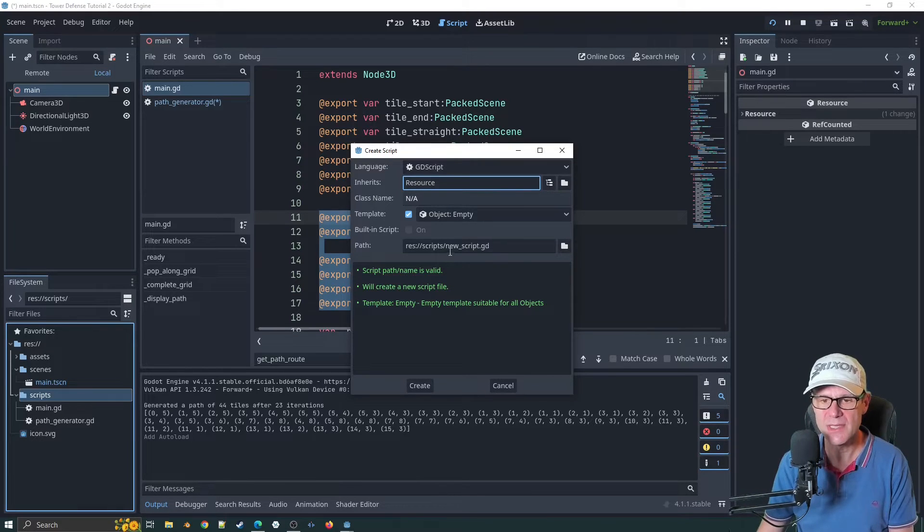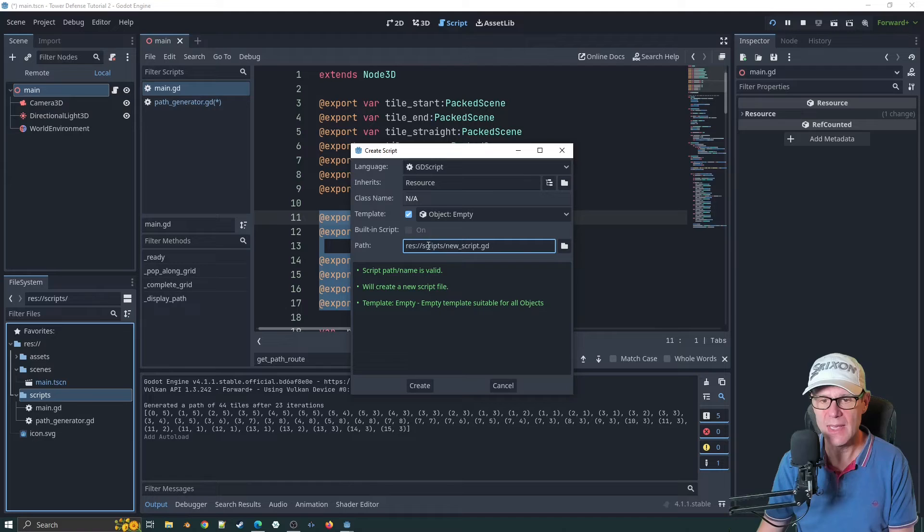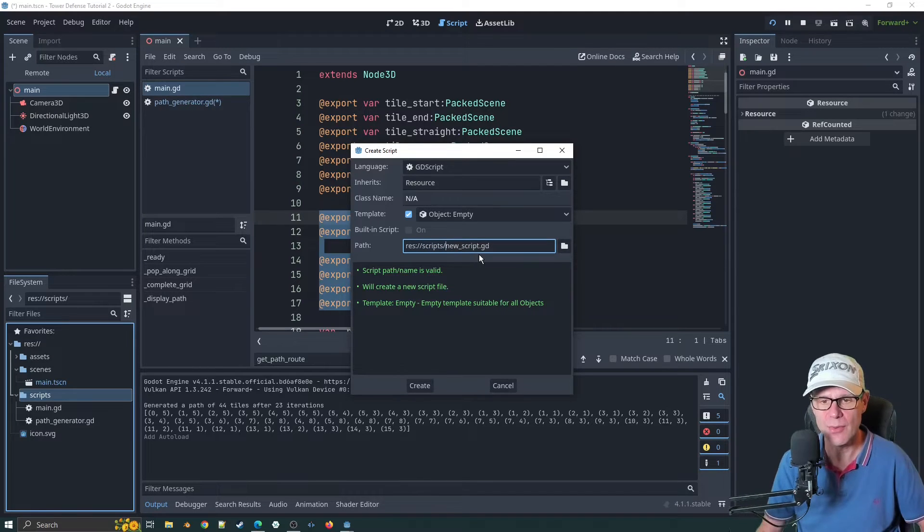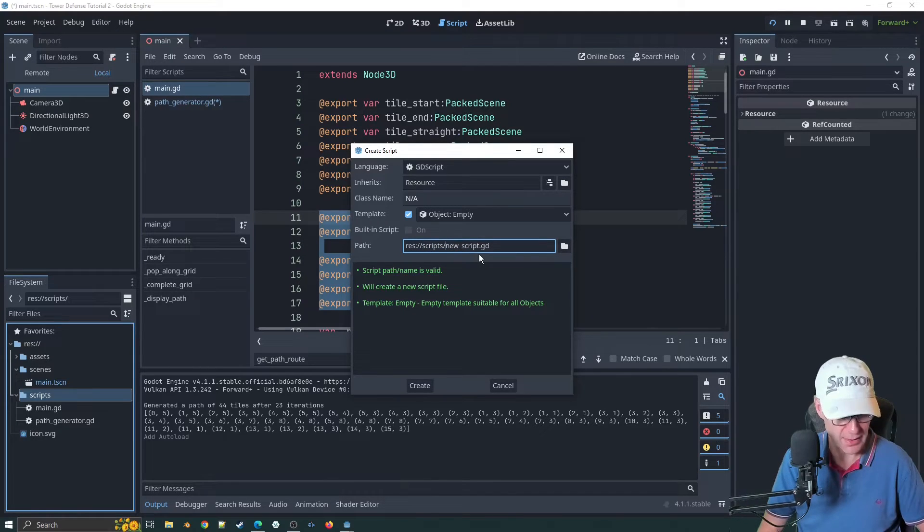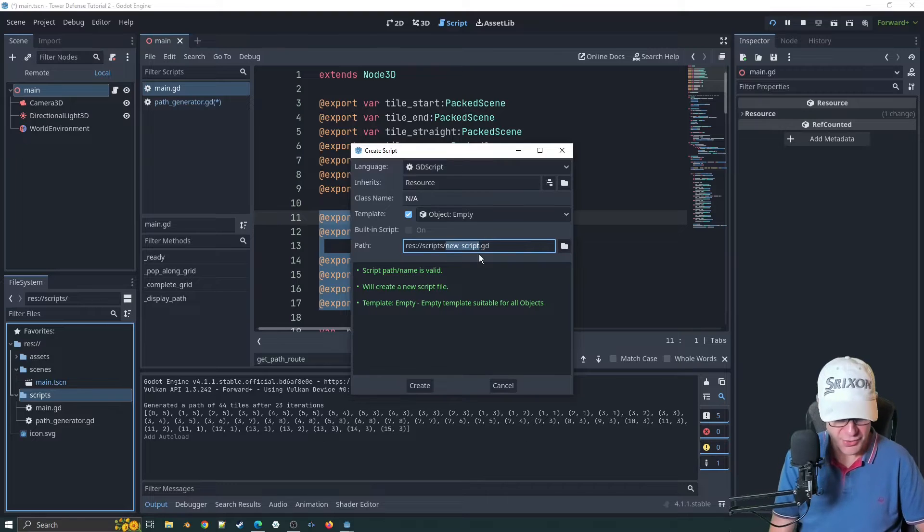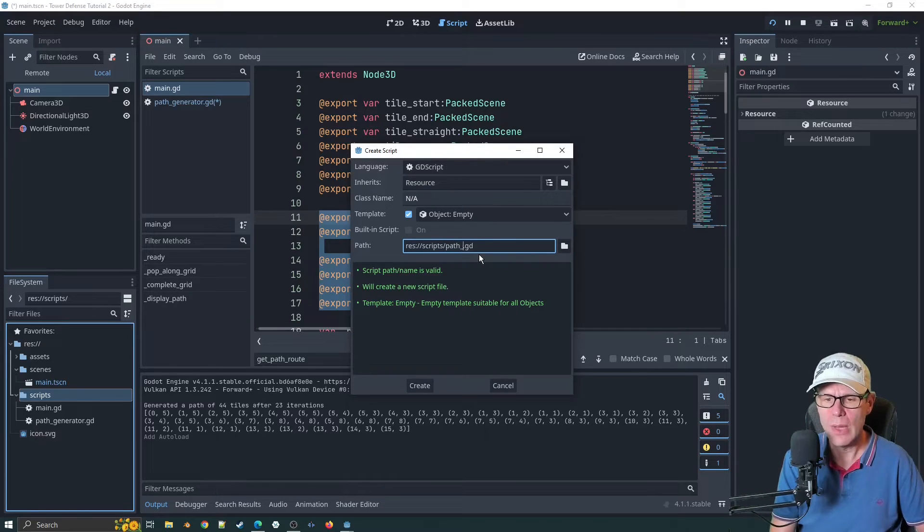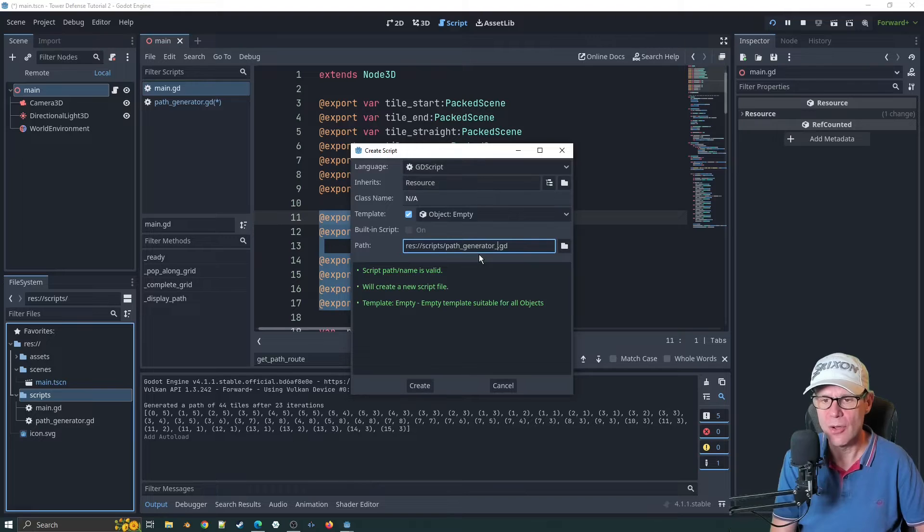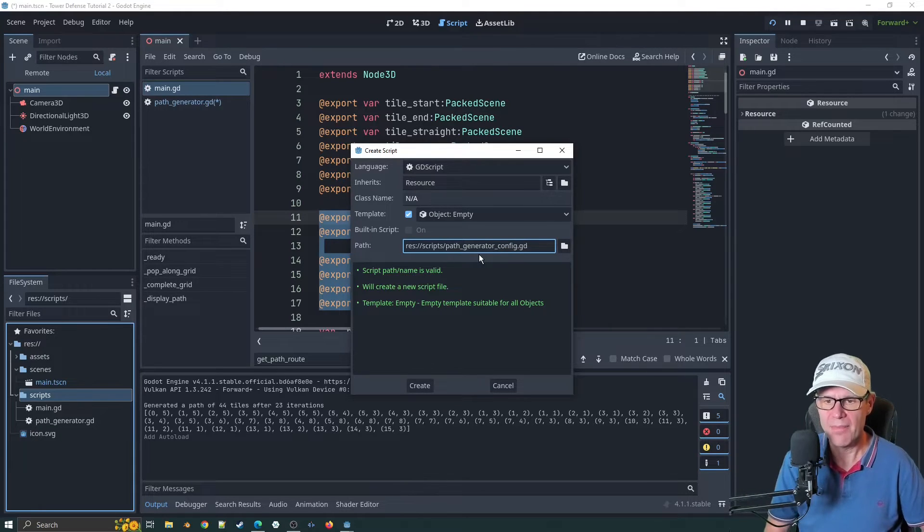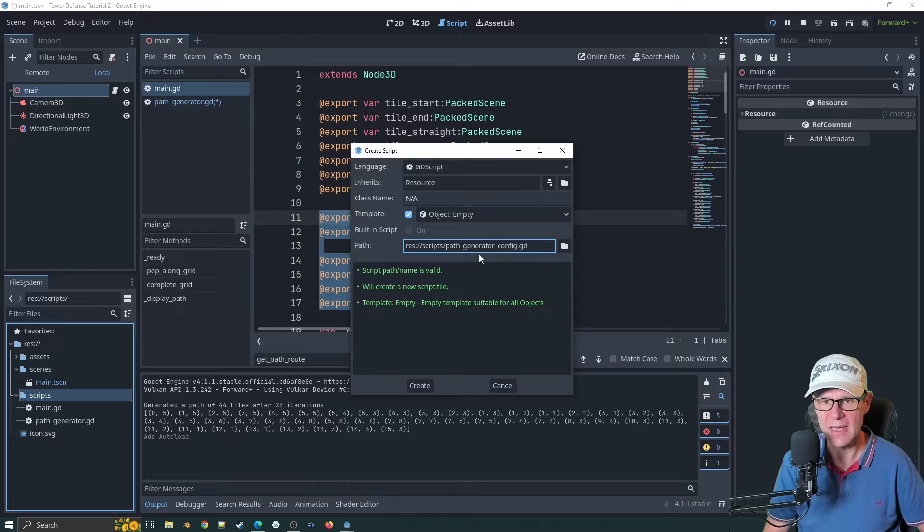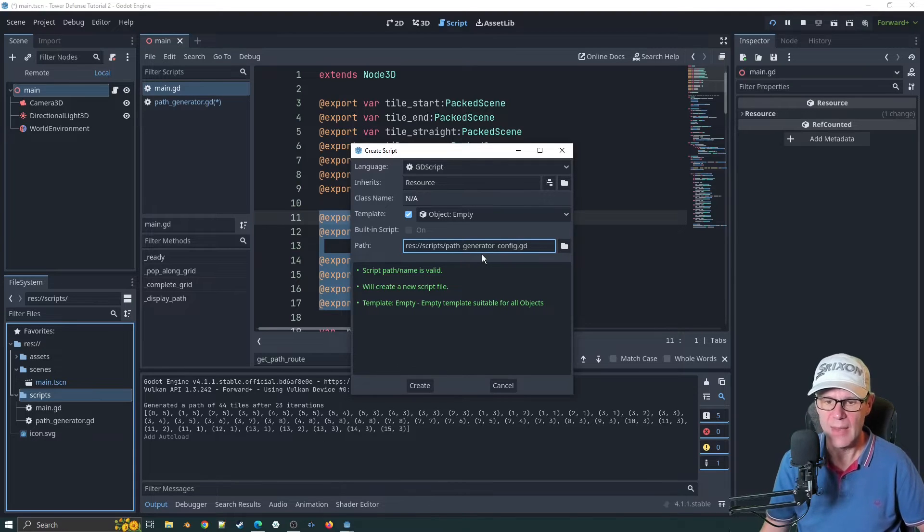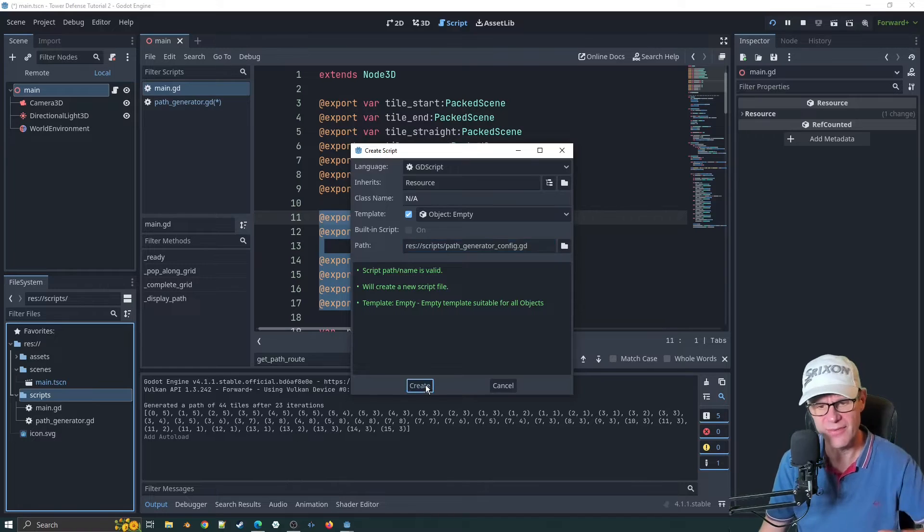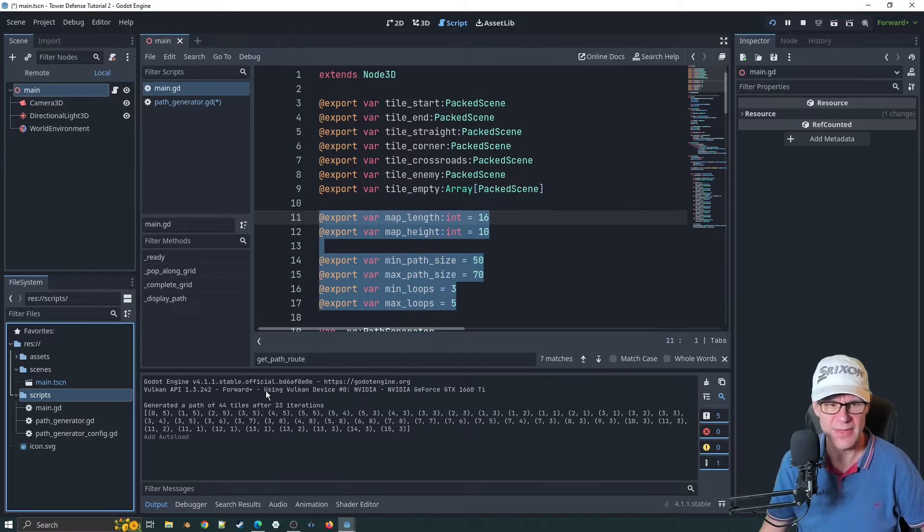That's the base class for the resources within the whole system. You would extend that and add your own variables. We'll call this path generator config. I do like to give them the same name so it's absolutely clear.